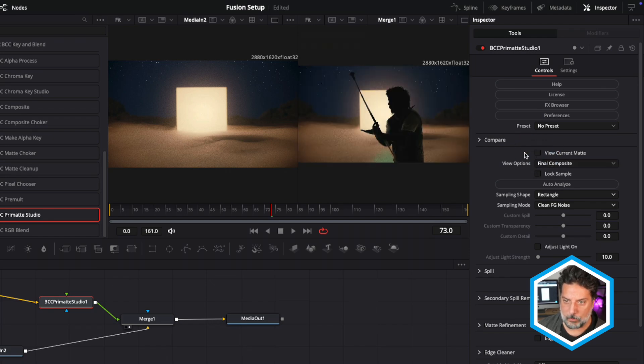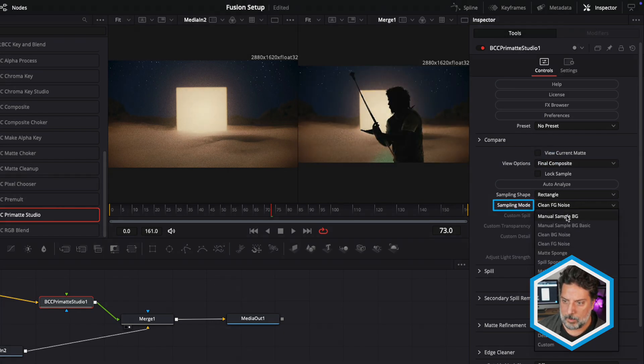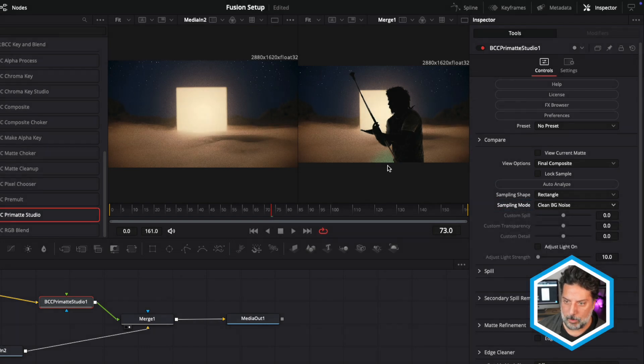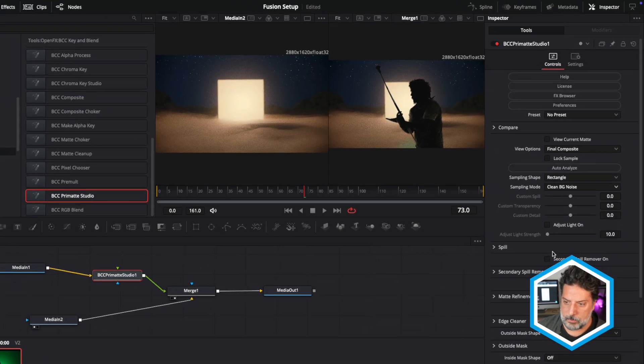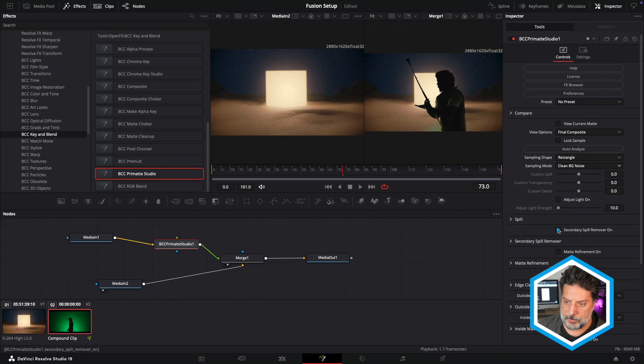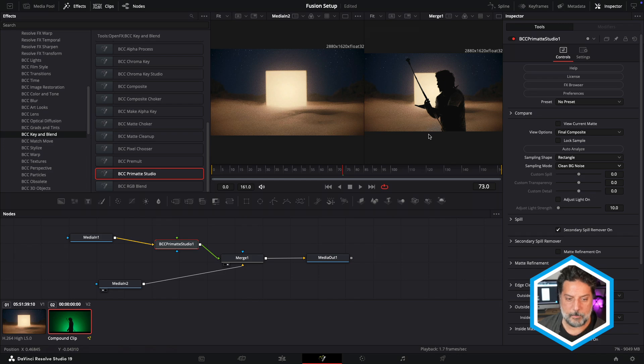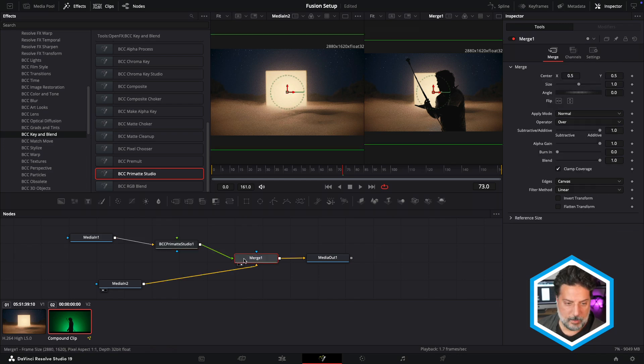And once finished, we can just view the current matte to see how everything is together. I'll try to clean some more background noise here with my rectangle tool and also introduce some secondary spill remover to remove that green spill on my foreground and a little bit of the halo that's left behind him.